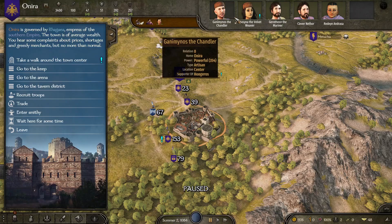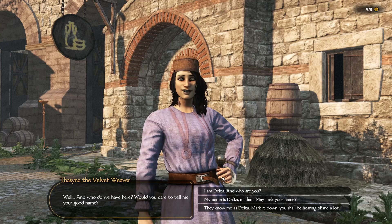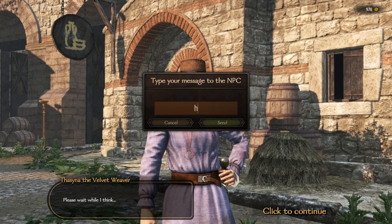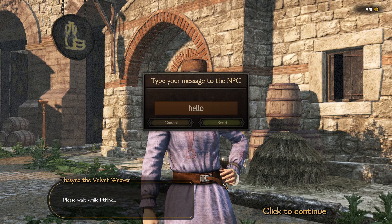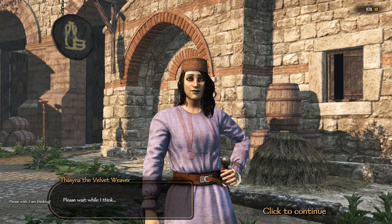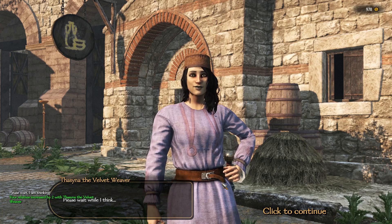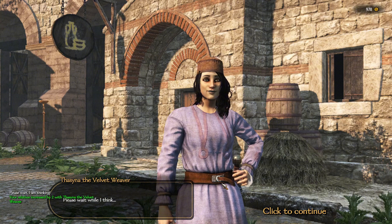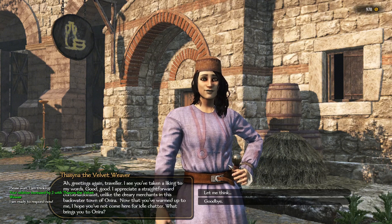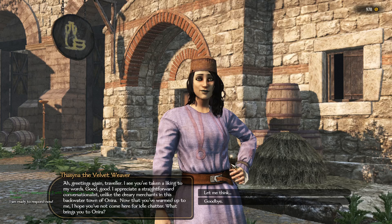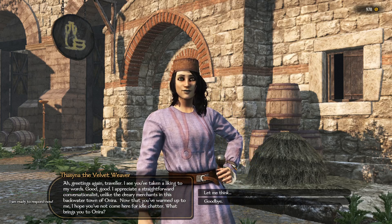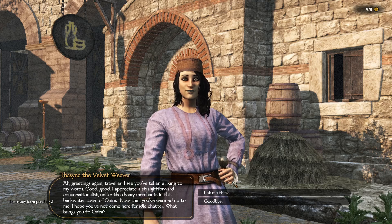Welcome to the setup guide for ChatEye, the AI-driven mod that brings dynamic, immersive conversations to Mount & Blade 2: Bannerlord. With ChatEye, NPCs respond in real time based on their personality, faction, and relationship with you, making every interaction unique. In this guide, I'll show you how to set up ChatEye using OpenRouter, one of the best and most accessible options for AI-powered conversations in Bannerlord.